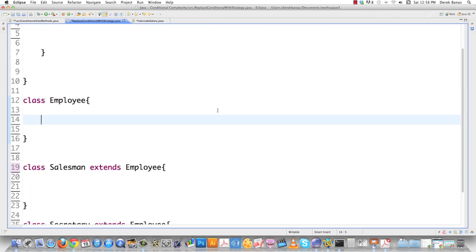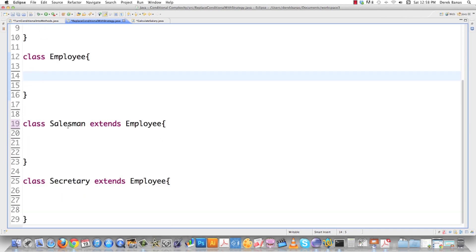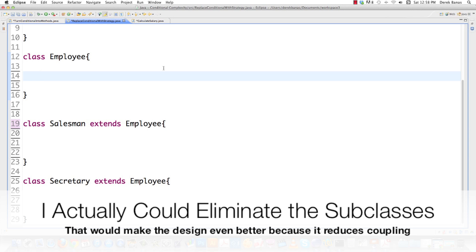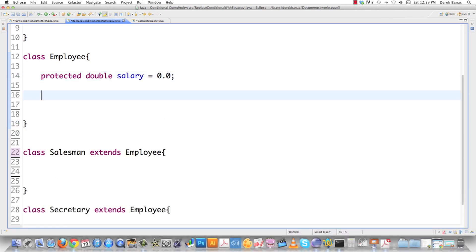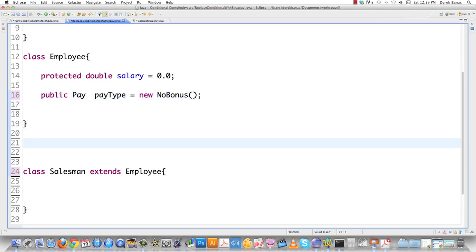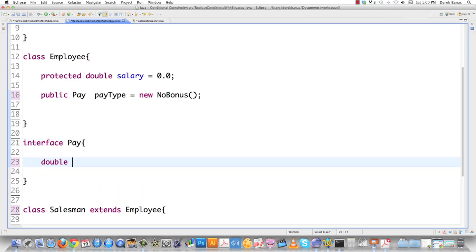We define a class Employee with a protected double salary equal to 0.0. We're going to use an instance of the Pay interface — what's great is that Employee doesn't care what Pay does. This allows the capabilities of objects to change at runtime. We'll declare a Pay variable called 'payType' with a default value of NoBonus. The Pay interface itself has an extremely simple definition — just one method signature for calculating pay salary. Done. One line. Isn't that awesome?